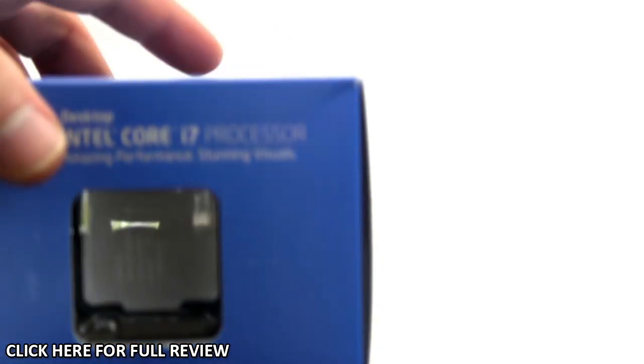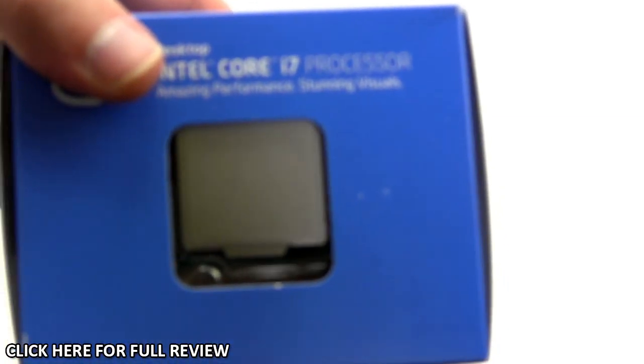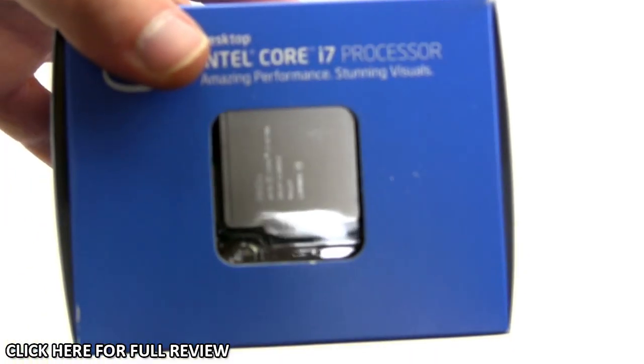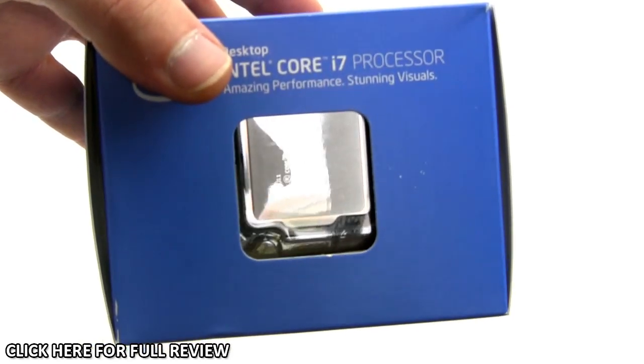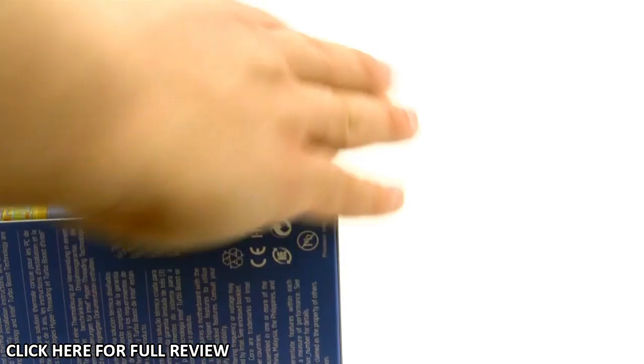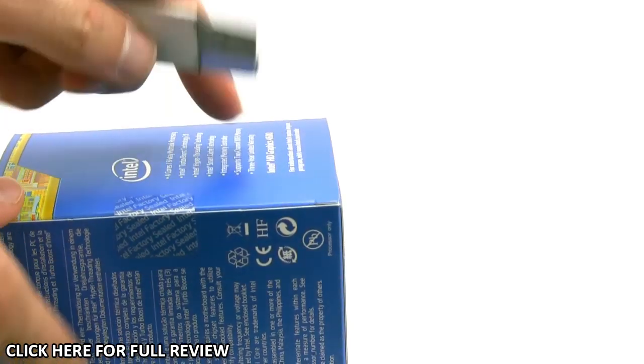For those wondering, you get a sneak peek of the chip here before you open it—you can see it right there. Let's go ahead and open this thing up.